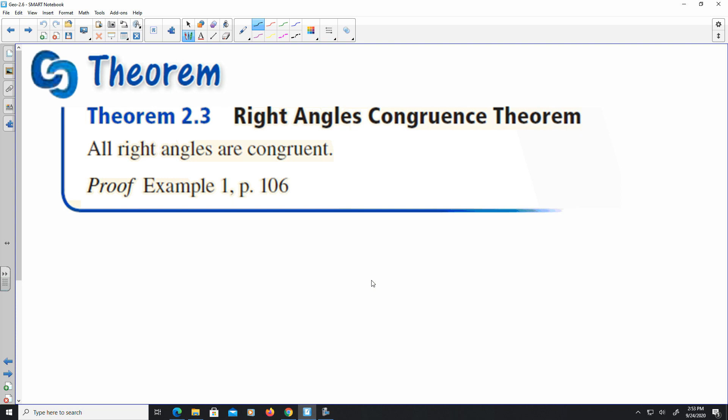We have a theorem in this section that is going to be useful: Theorem 2.3, the Right Angle Congruency Theorem. It states that all right angles are congruent.